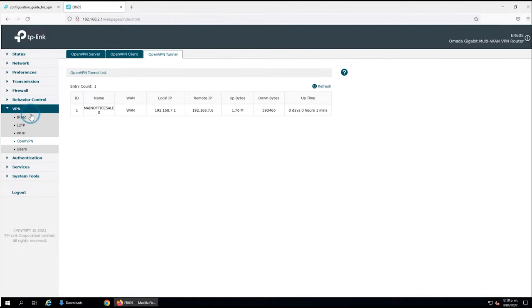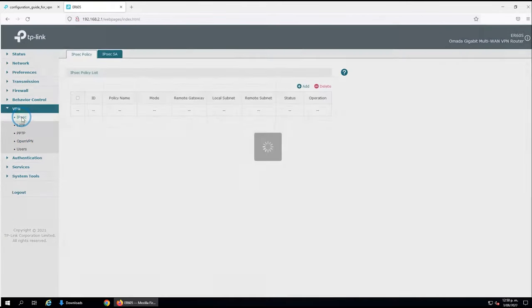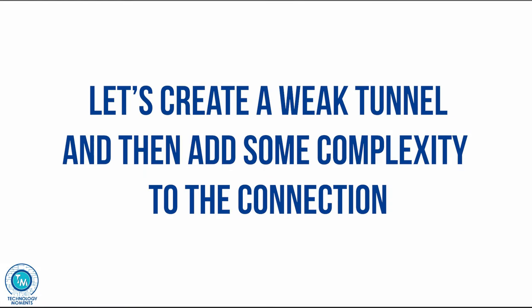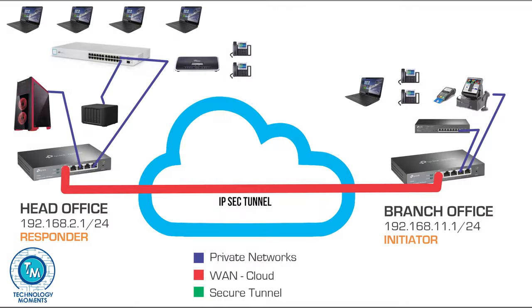Here we can check the OpenVPN tunnels that are active, usually we have three. We have the L2TP connection and today we're going to create a branch office connection through an IPsec tunnel. It is very important that you understand we are going to create first a very weak tunnel and then add some complexity.